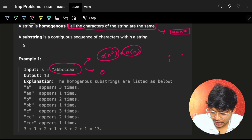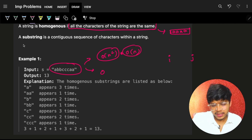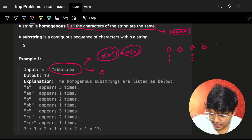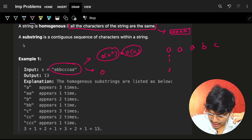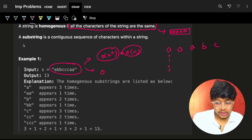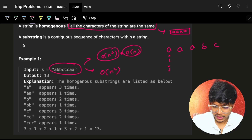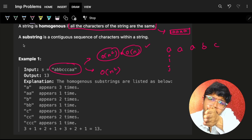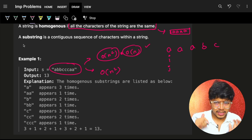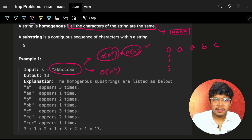You go from i to j, then i to j, keeping on increasing j. So if I have a string like 'a a a b c', as you start from i and j, you are encountering all the substrings in O(n²). One way is the brute force: take all the substrings and for every substring just check if it contains all the same characters.